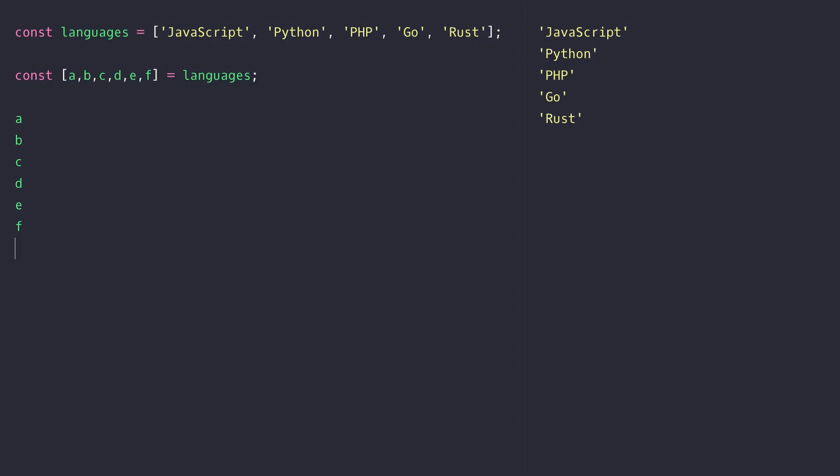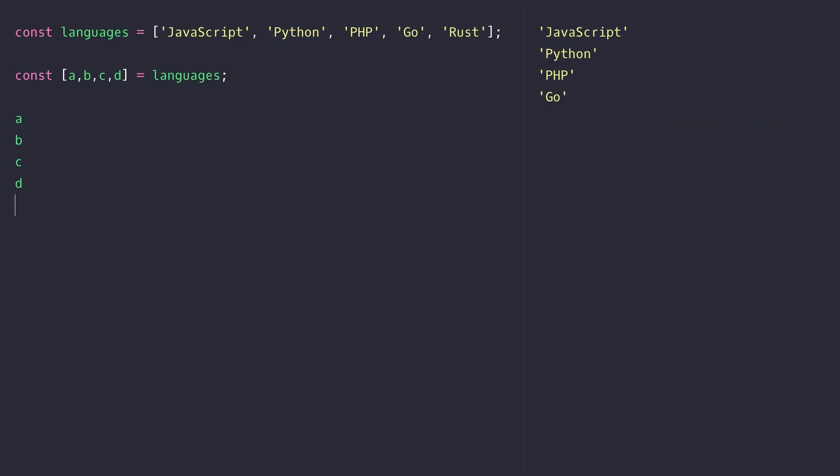So when destructuring an array you don't need to specify all of the positions, but obviously you'll only be able to work with the variables that you do destructure from the original array.